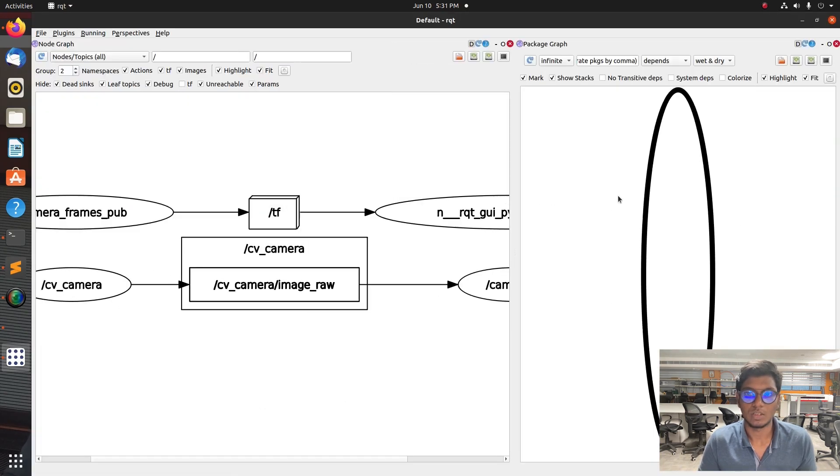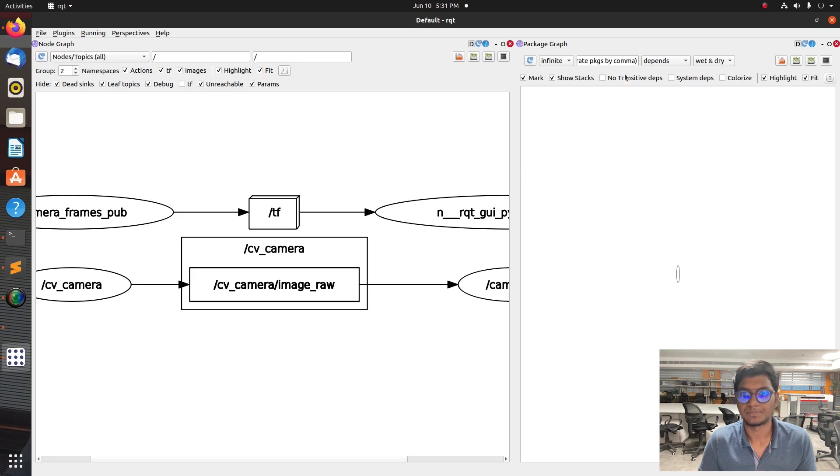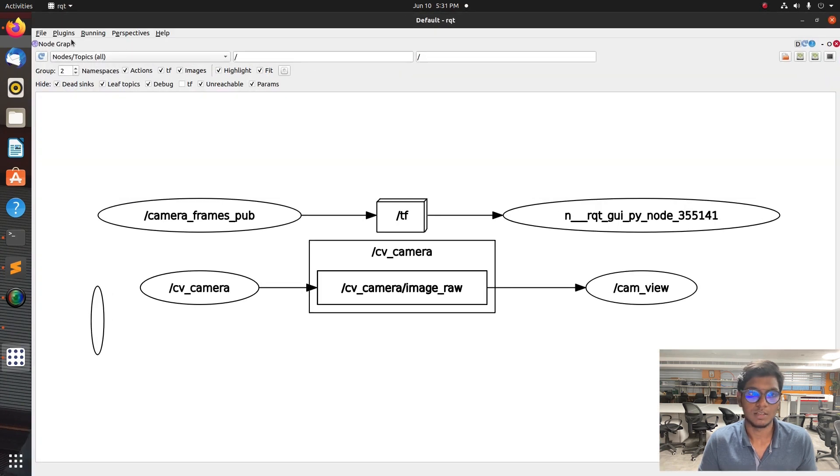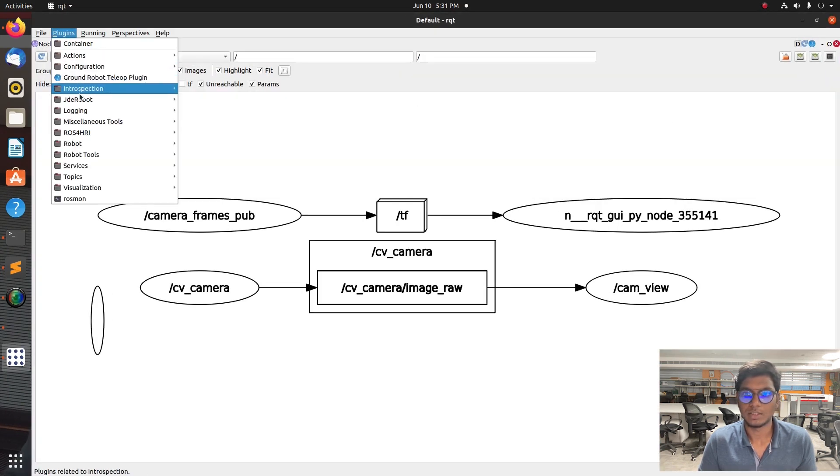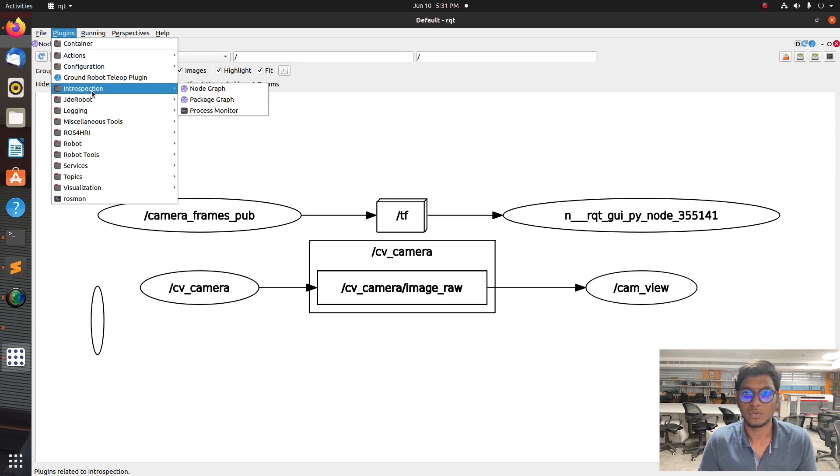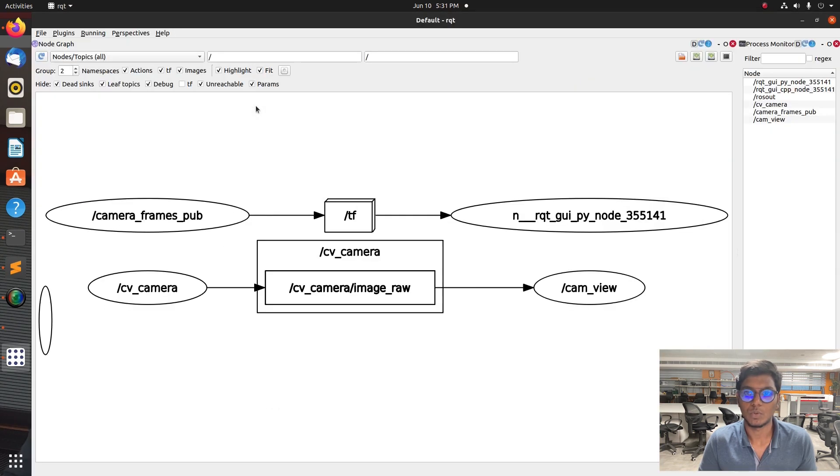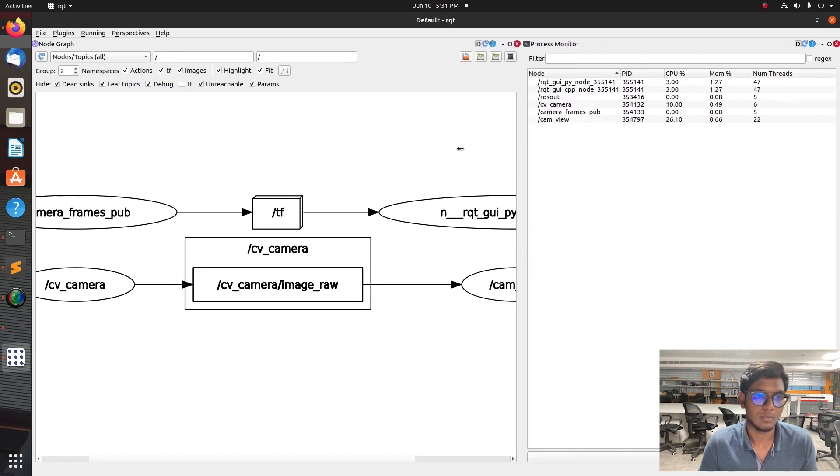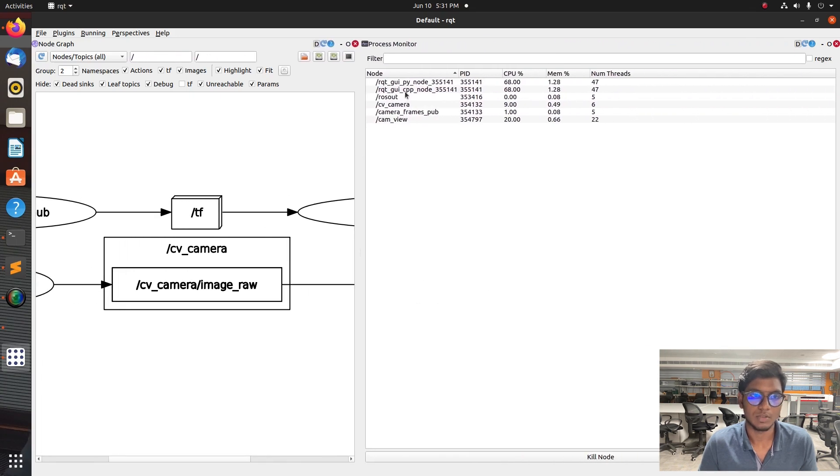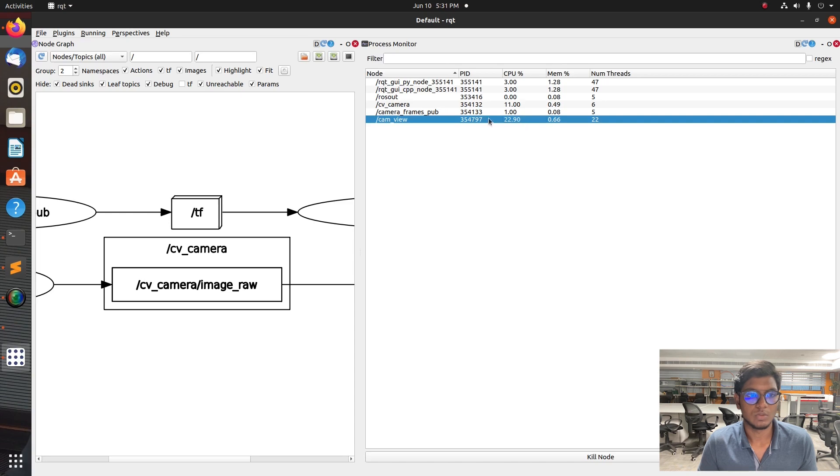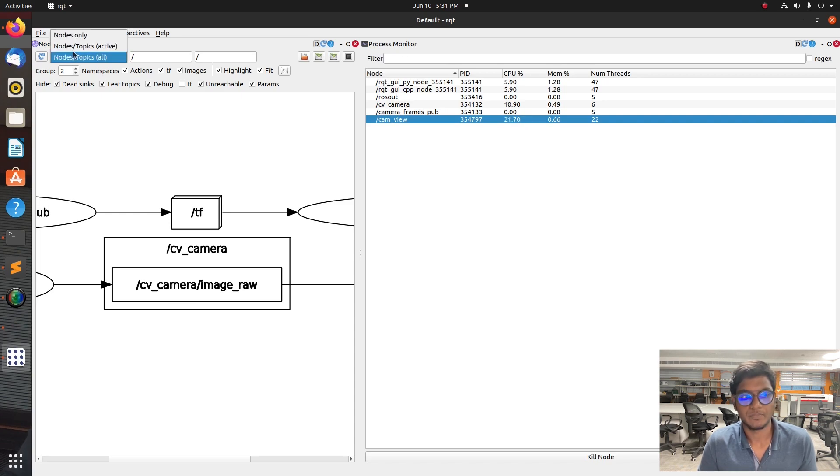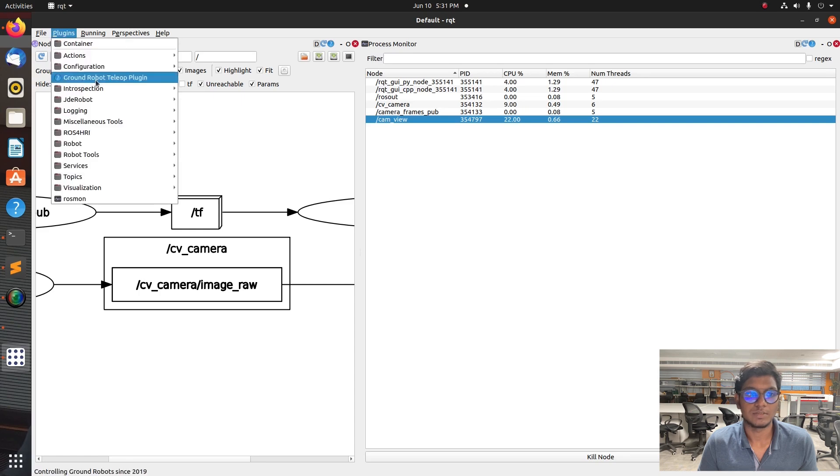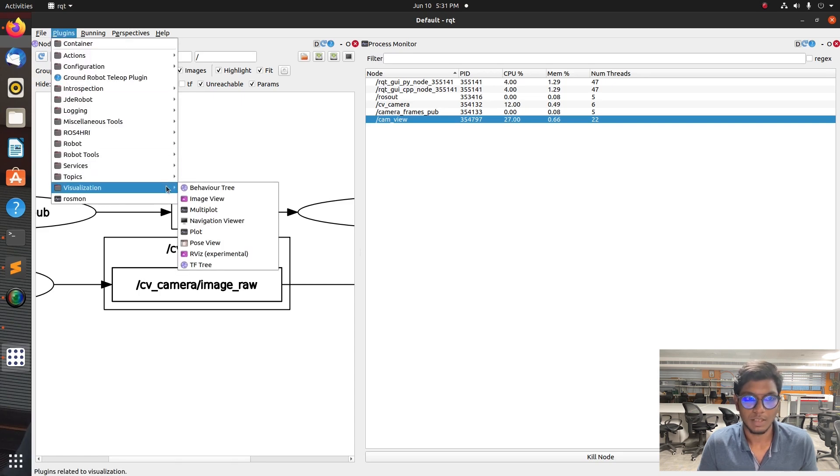Go to terminal, type ROS topic list. After that you can see some more new topics are available. Now launch rqt_graph, four nodes are available on our channel. One is camera publisher node and another one is camera subscriber node.